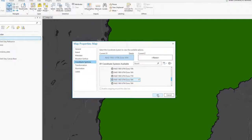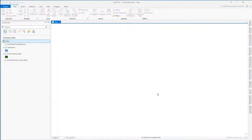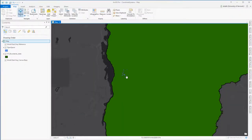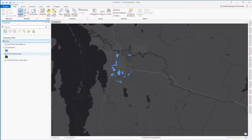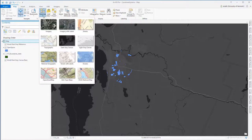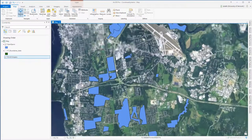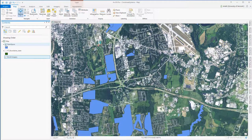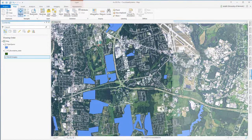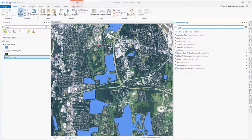Now the open space layer still doesn't have a defined coordinate system, but because the map data frame is set to UTM zone 18, it assumes that any layer without a defined coordinate system shares that UTM zone 18 coordinate system. I'm just switching base maps now to an image layer just to confirm that these open space polygons appear in the correct location — and they do. So this is great news. I've been able to determine that the coordinate system is UTM zone 18.